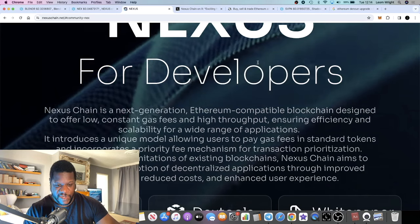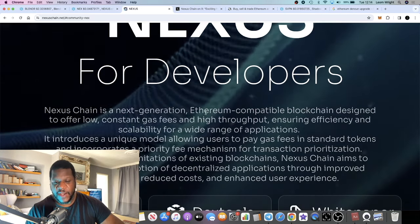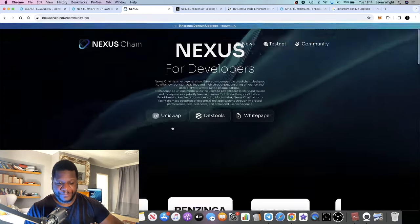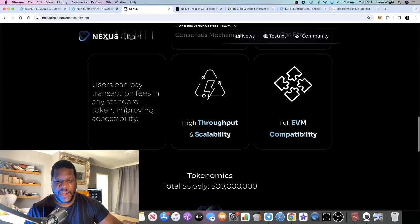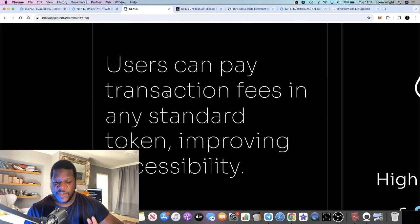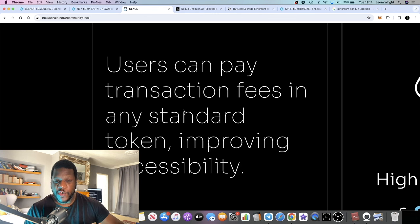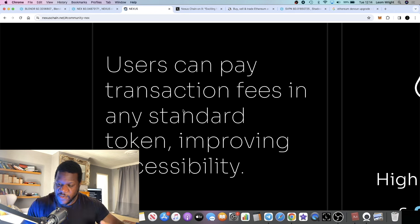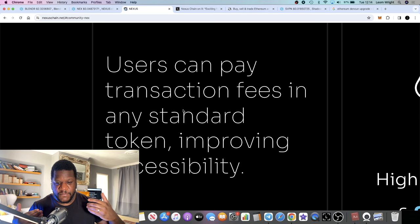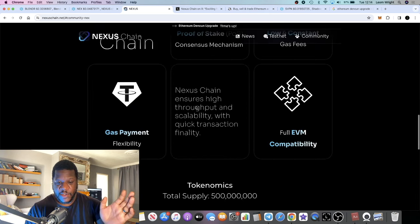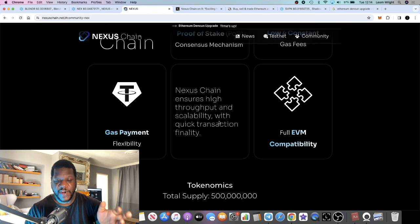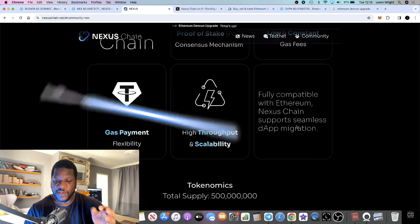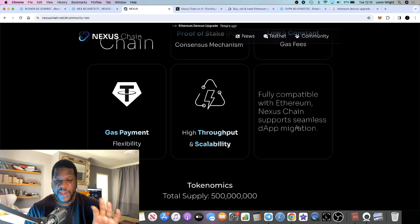Nexus Chain claims to offer very low fees, but not only that—you can actually pay transaction fees in any standard token, improving accessibility. This is a huge thing if you can pay your gas fees in any token. Nexus Chain ensures high throughput and scalability with quick transaction finality, and it's fully compatible with Ethereum, supporting seamless dApp migration.